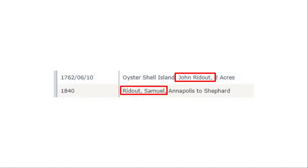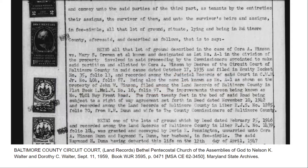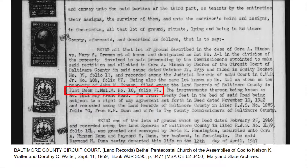Instead, the best way to find an older plat is by tracing the property backwards through the deeds. Deeds often reference the book and page for a plat, and you will find references to older plats as you search these older deeds for the property through MDLandRec.net. For tips on searching older deeds, see our tutorial on searching historical land records.